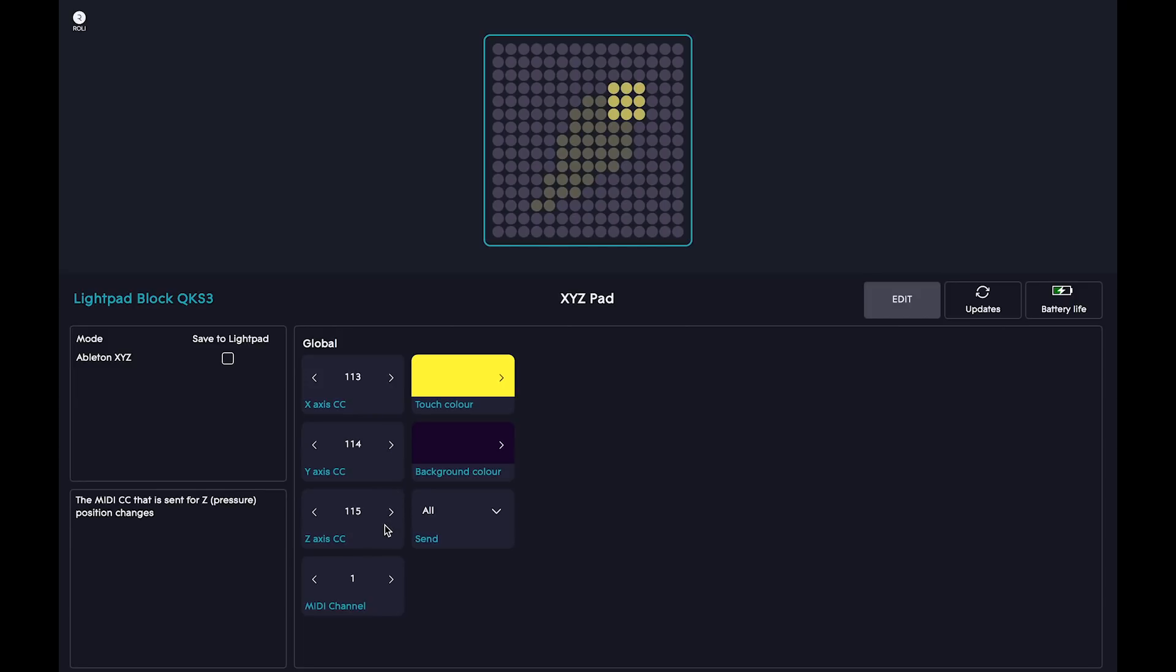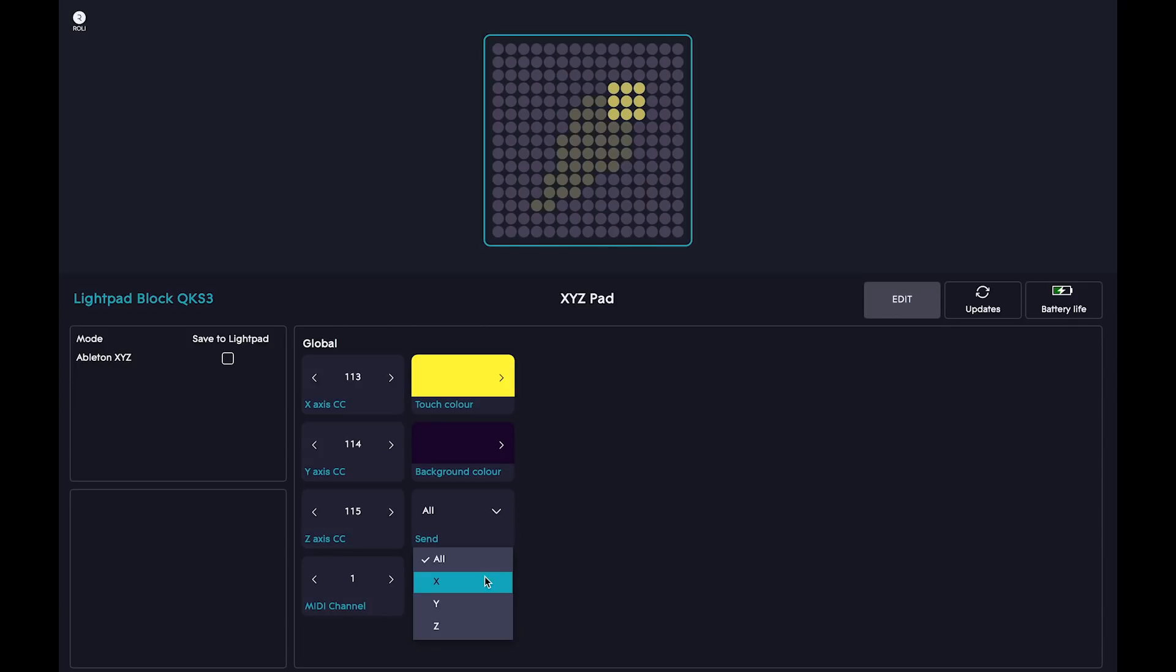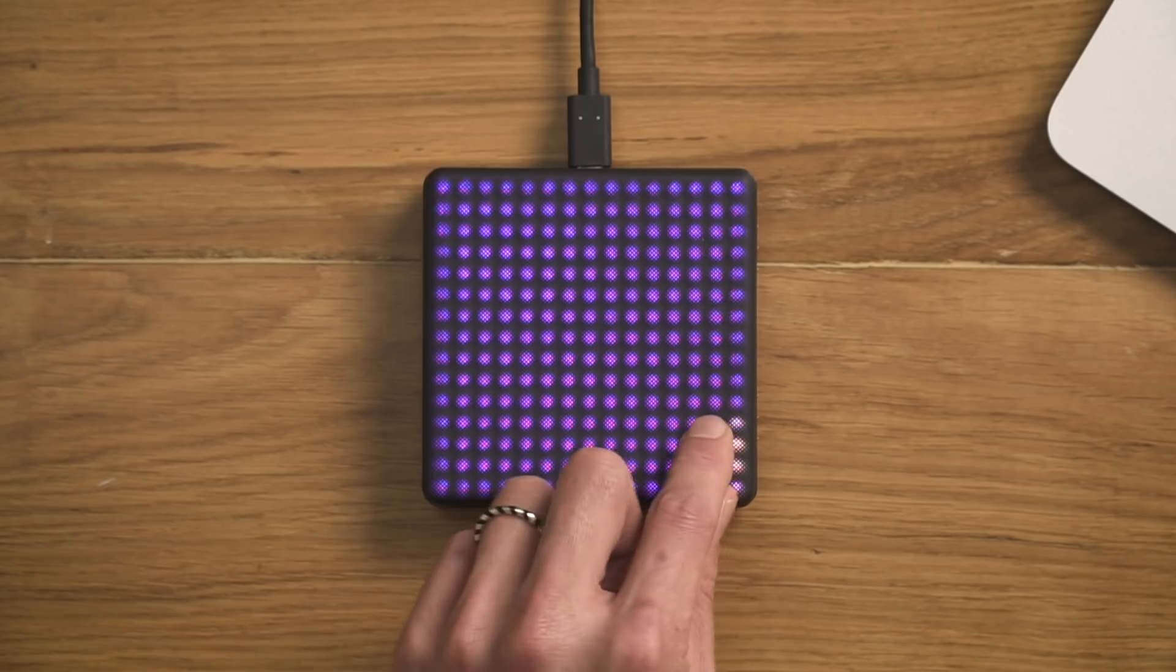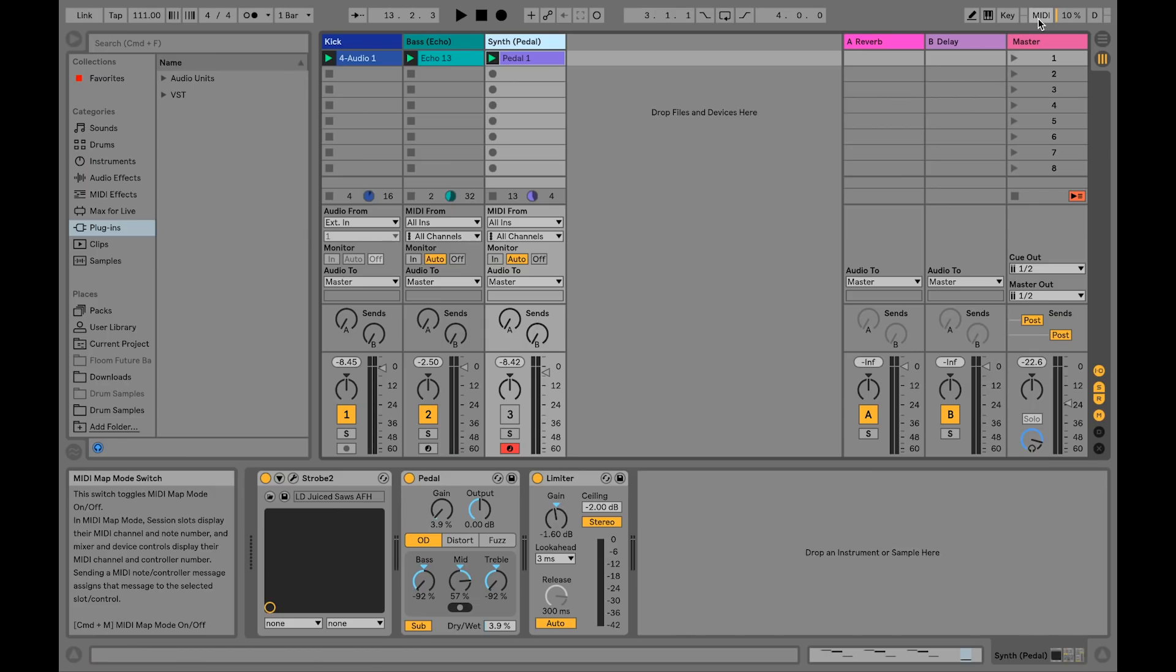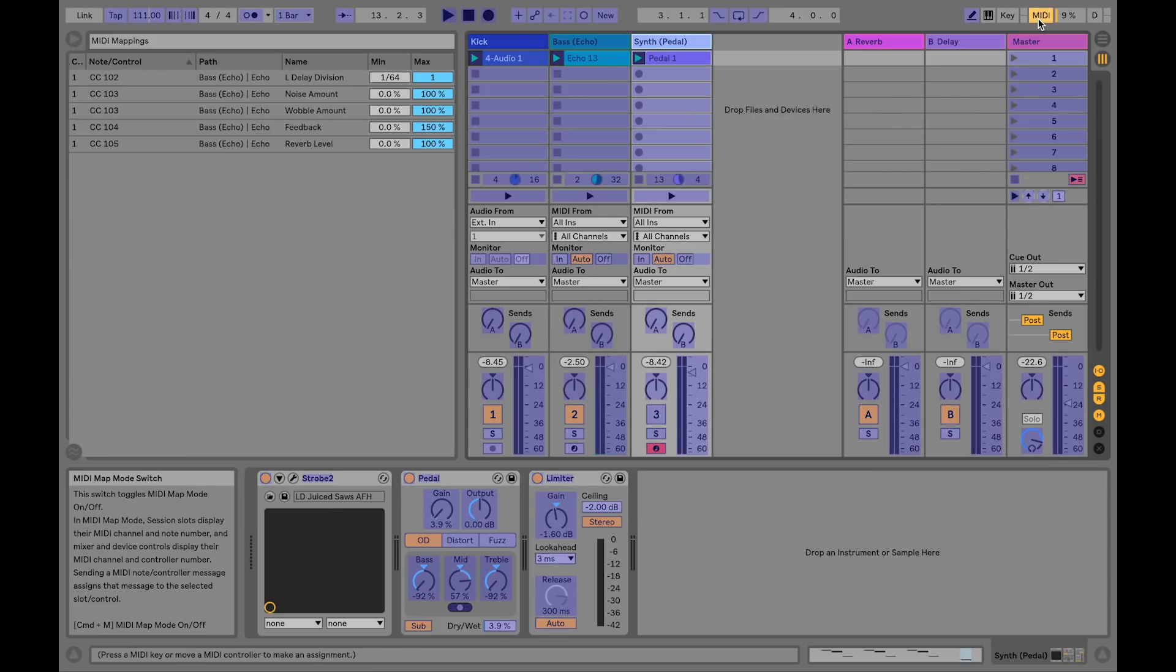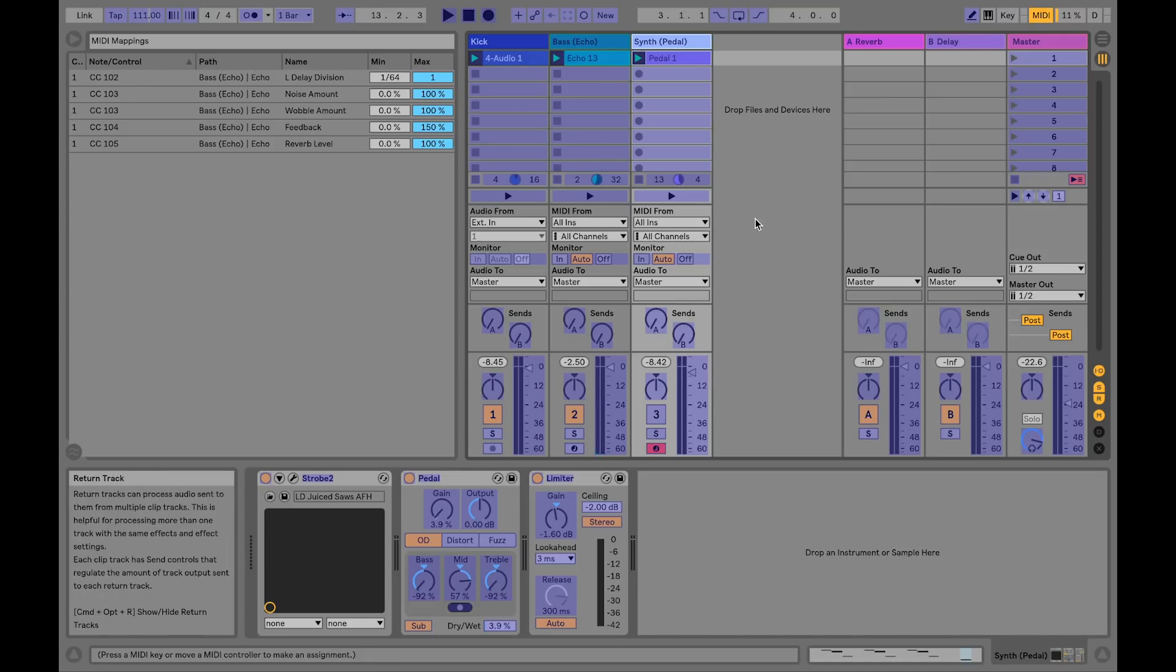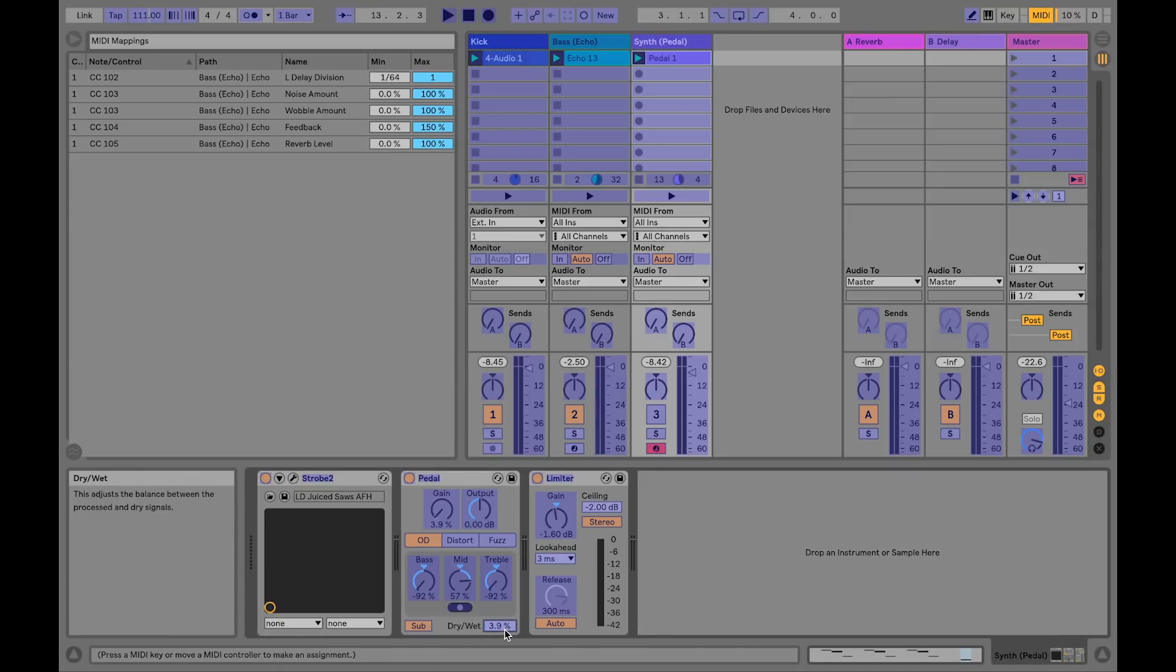We need to MIDI map each axis independently, so let's start by setting Send to X. Your lightpad is now only sending CC data from the X axis. Back in Live, enter MIDI map mode and map the parameters that you want the X axis to control. For this example, let's map the X axis to Dry Wet in the Pedal effect.